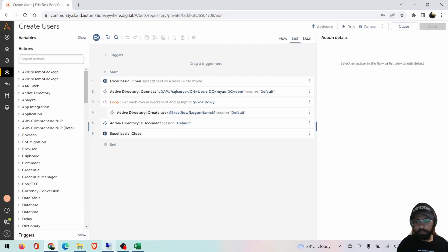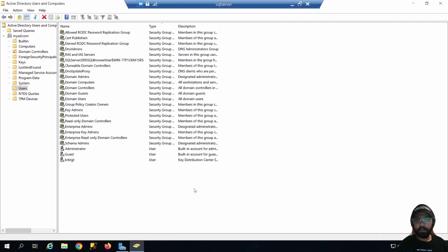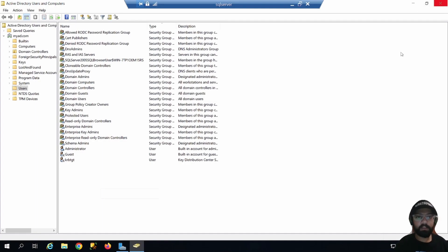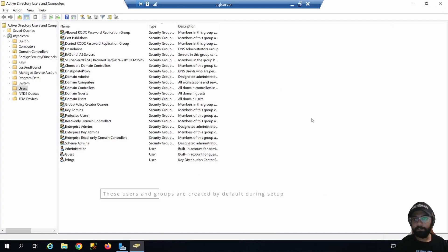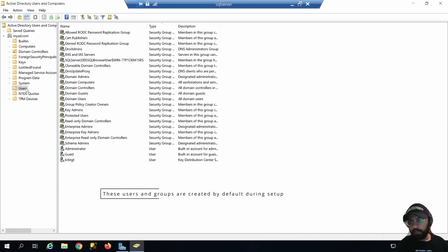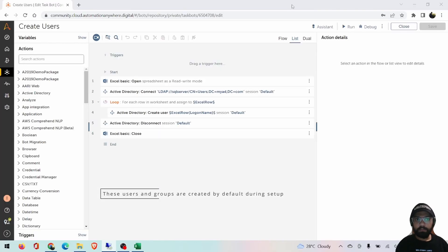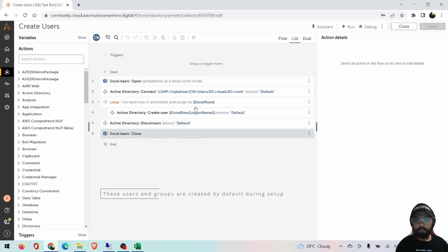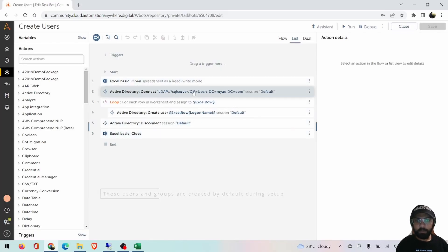Next I'm going to show you the Active Directory itself. This is my test Active Directory server. If you go to the users, it's all blank here. Let's go to the Active Directory commands.